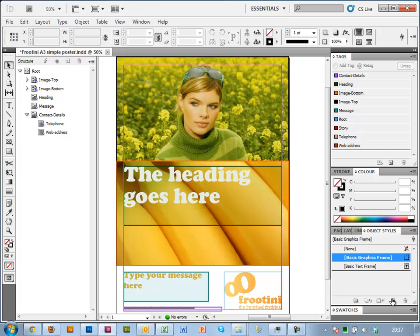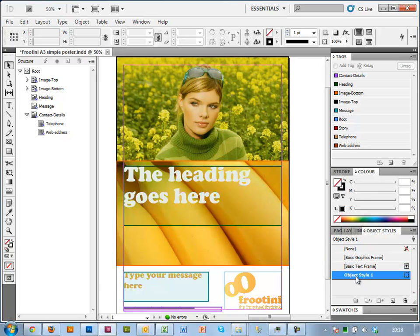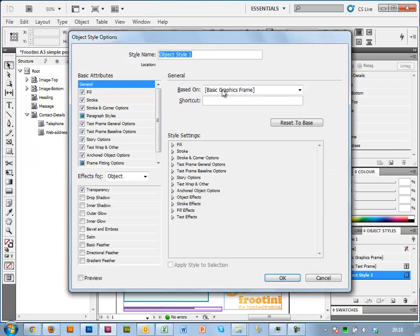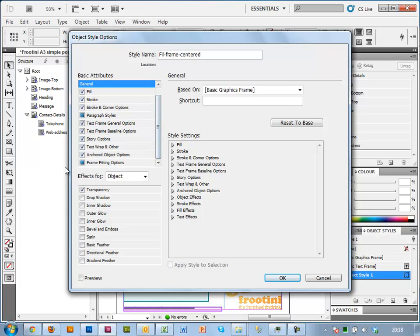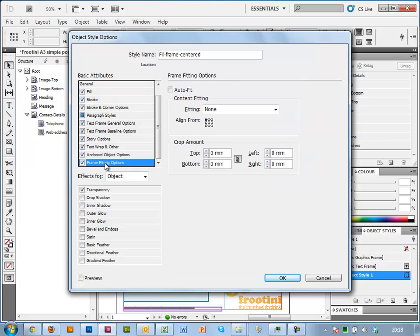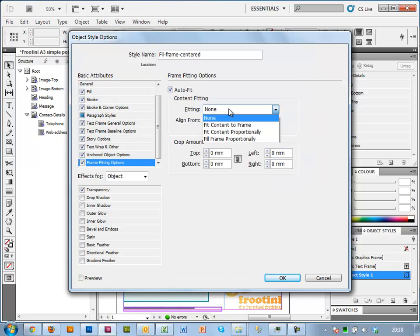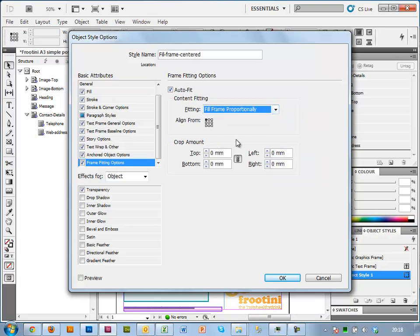So I'm going to create a new one of those and edit it. So I'm going to call this fill frame centered. And we've got a feature called frame fitting options. And I'm going to set it to fill frame proportionally. I don't want any squashed or stretched images. And I'm going to click this little center box.